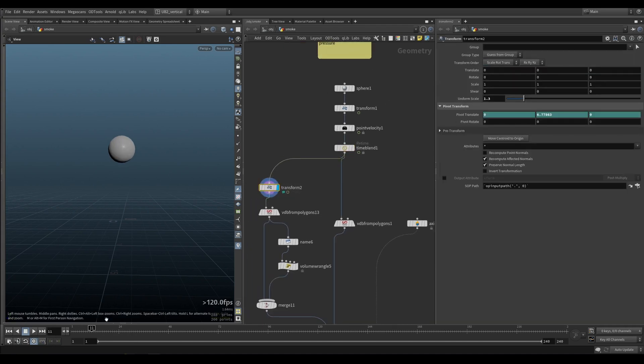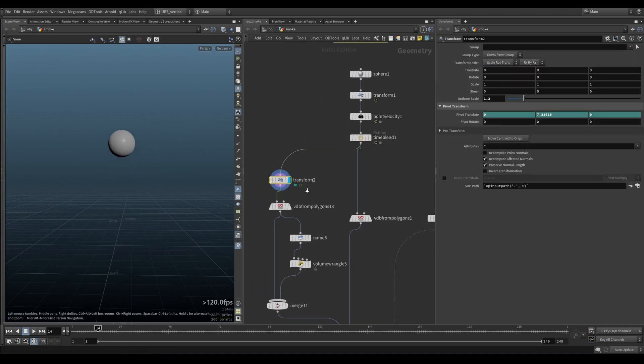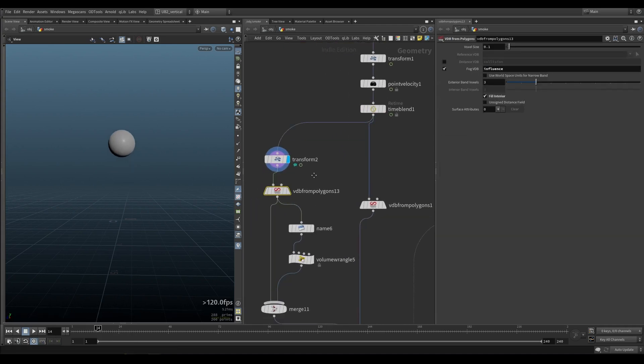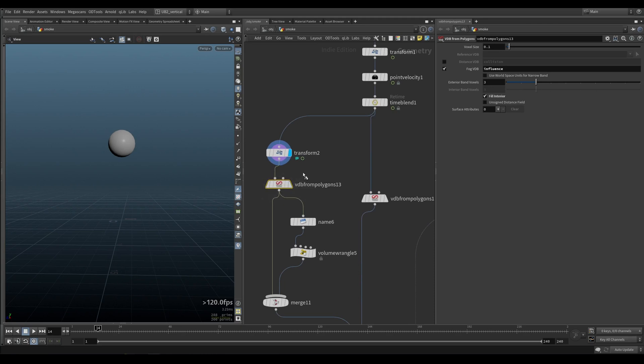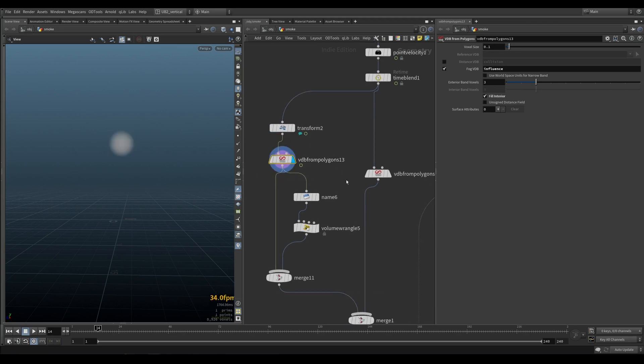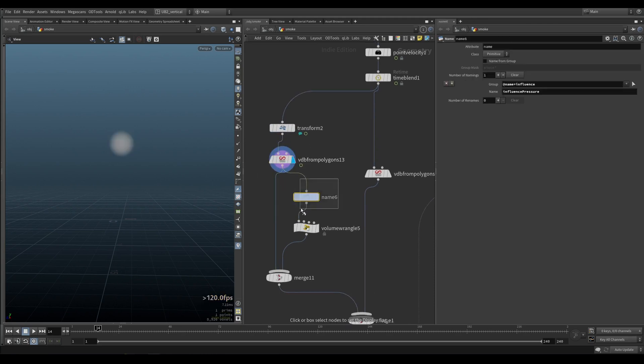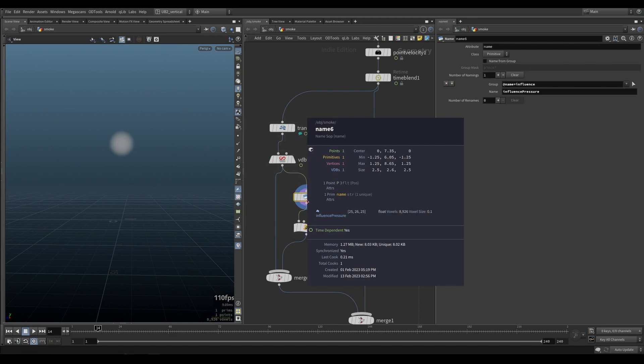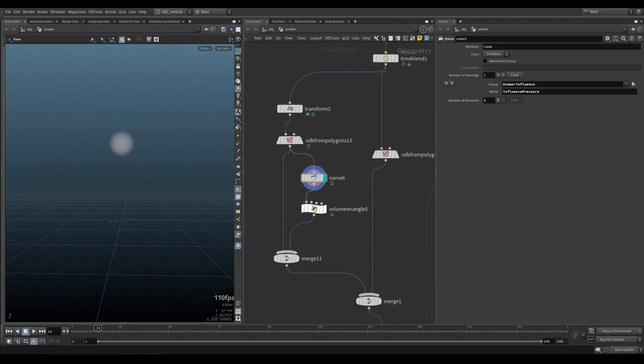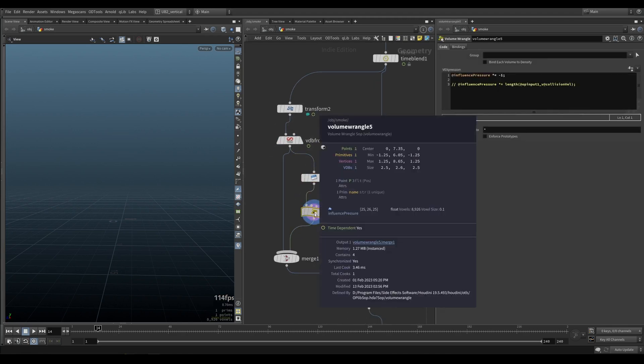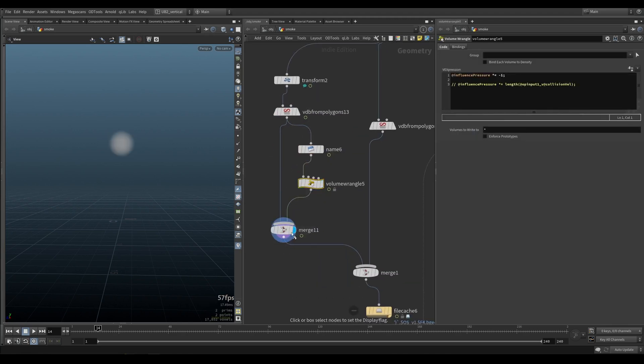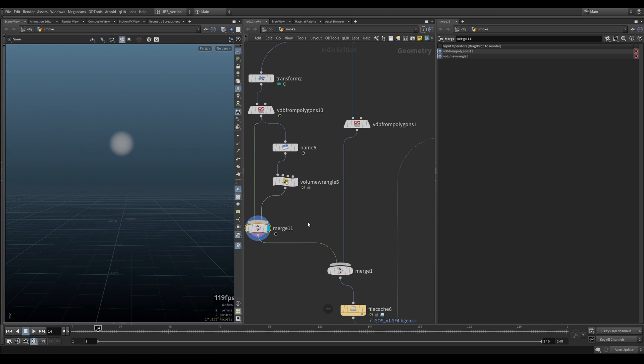Then I make it just a bit bigger, and on this side I will convert it into an influence field. Rename that to influence pressure, like we've been doing so far. Invert it, merge it together.